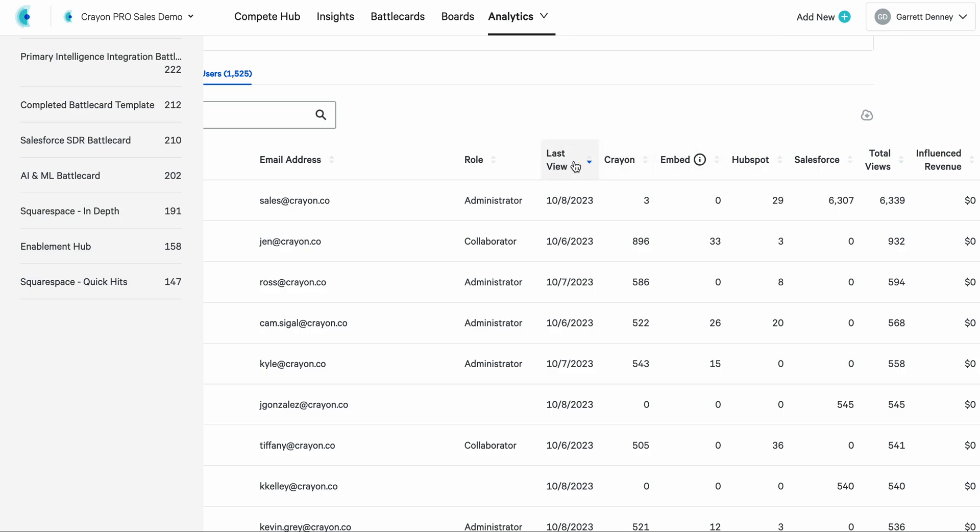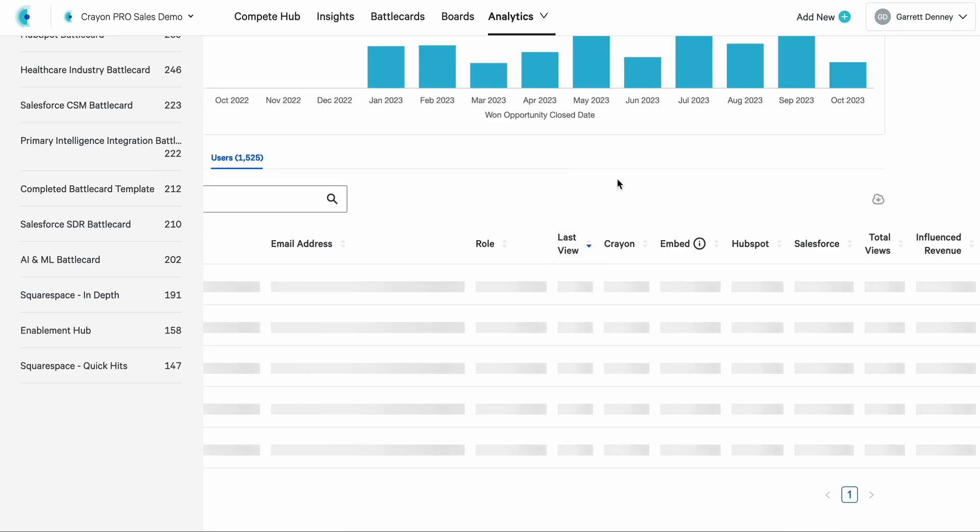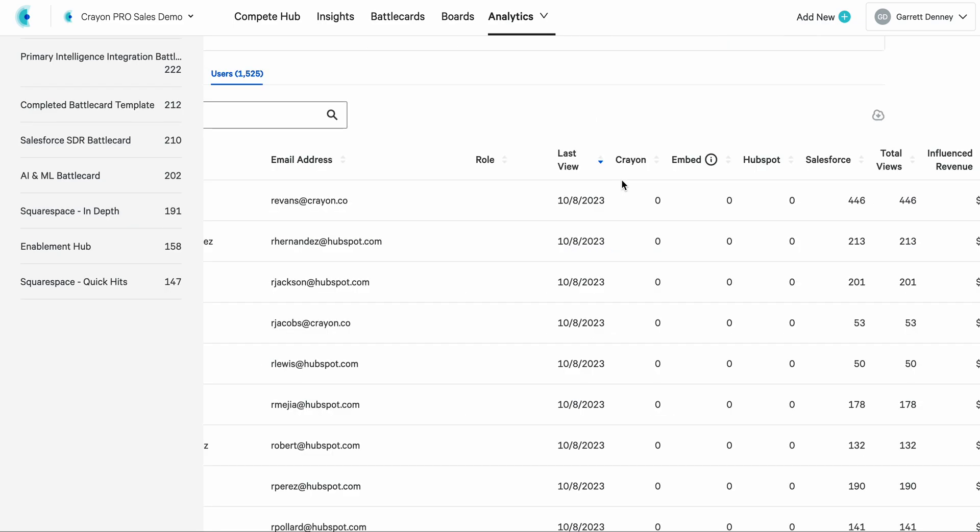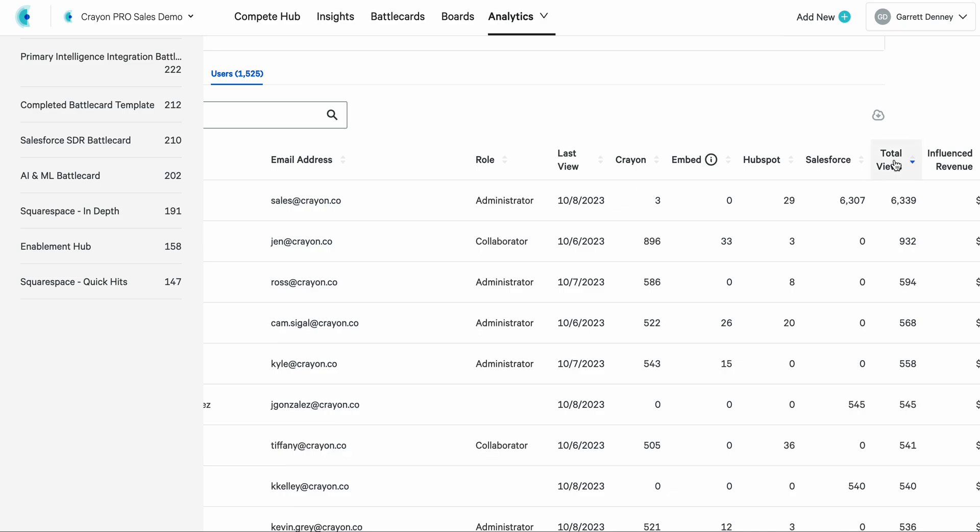So if you want to see who looked at this today, who is going into this right now, you can find that with battle card performance metrics in the updated analytics view. You can also look at total views, and again, find that power user, that champion that's going to help drive your program over the top.